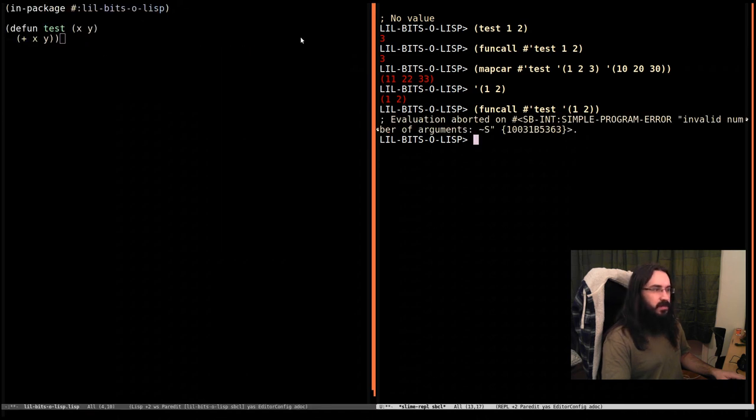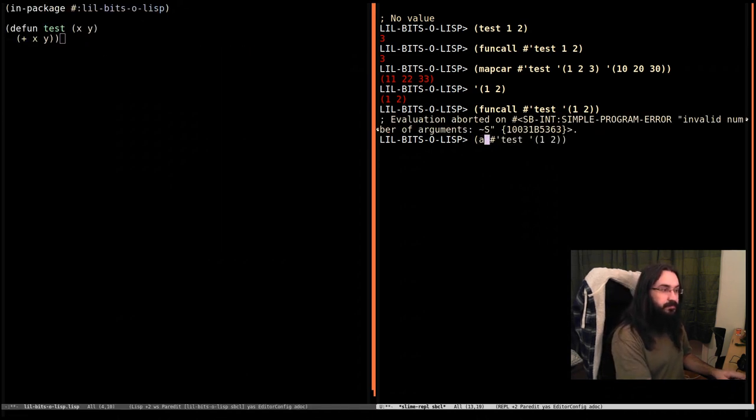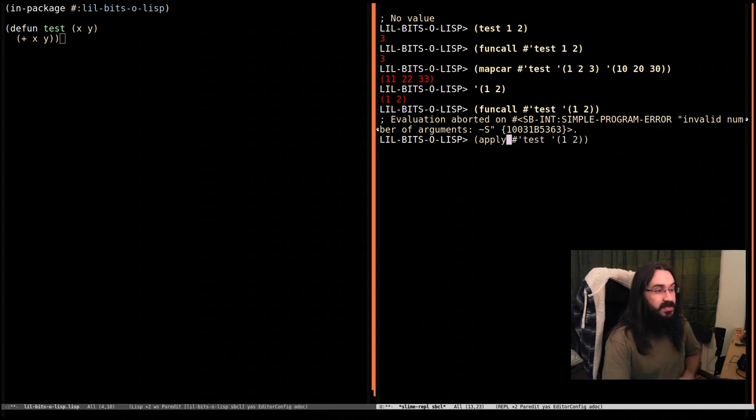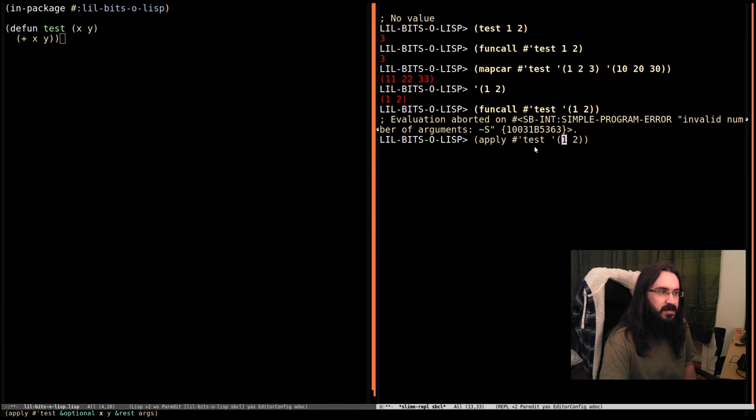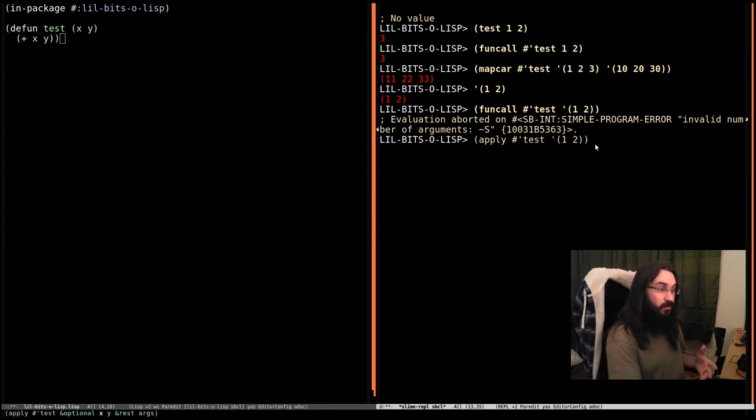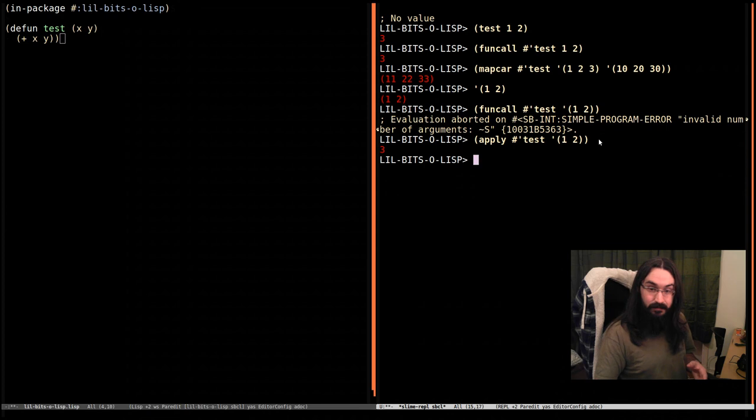So we can't use funcall in this case. We can use something called apply. And what this does is it takes the elements out of the list and it uses the first element as the first argument and the second element as the second argument. So now if we call it, we can see that we get three back again. Test was called with two arguments: this one and this one.